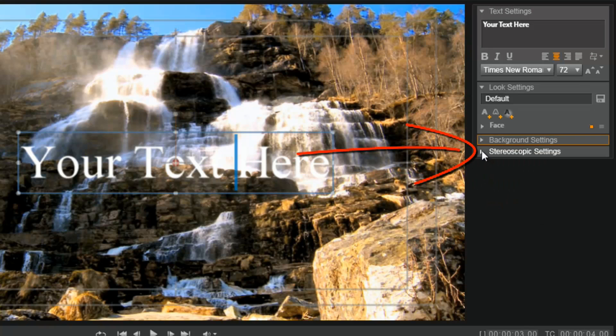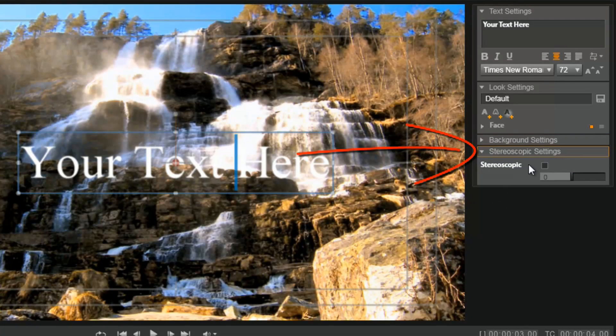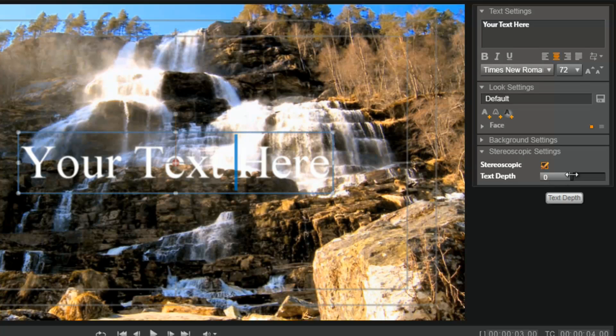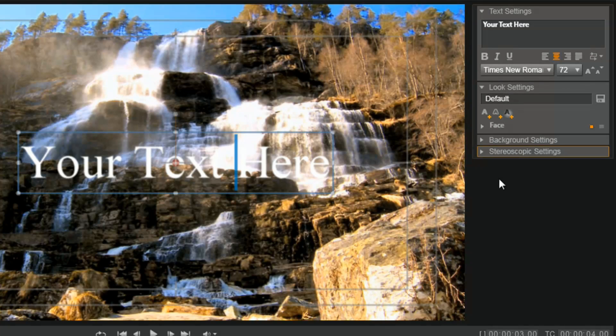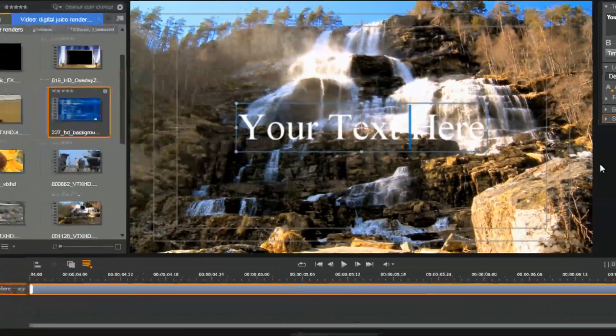You also have your stereoscopic settings, so if you're doing 3D, this is where you turn on your 3D text depth and create 3D text if you want to do so.